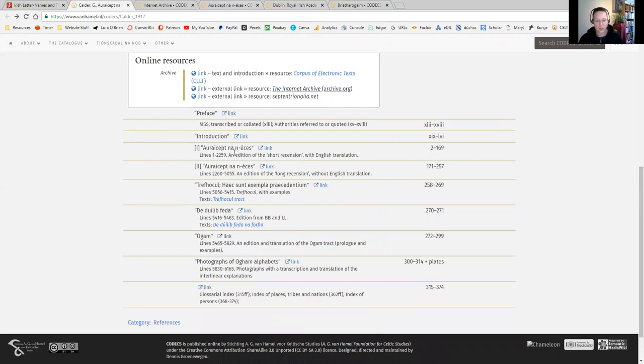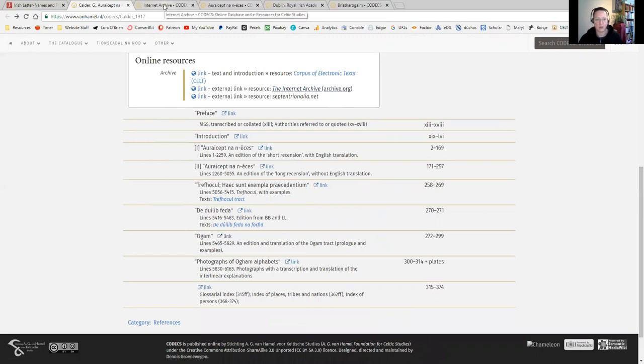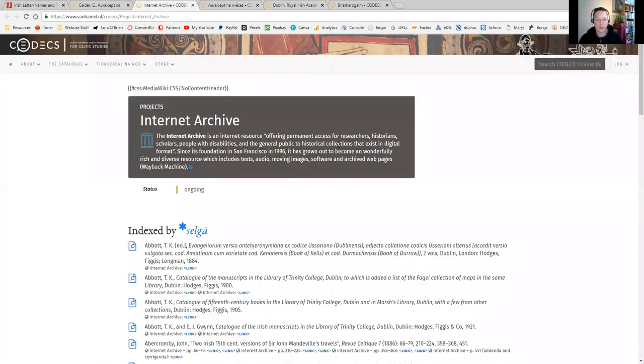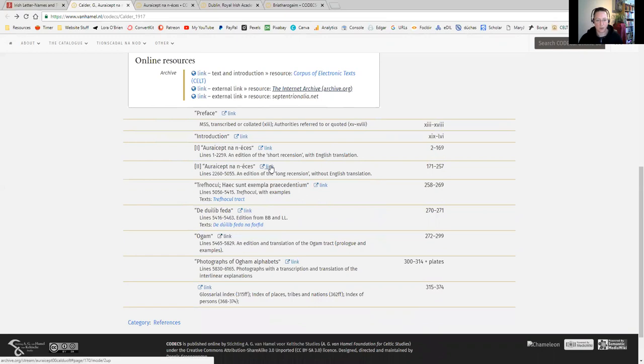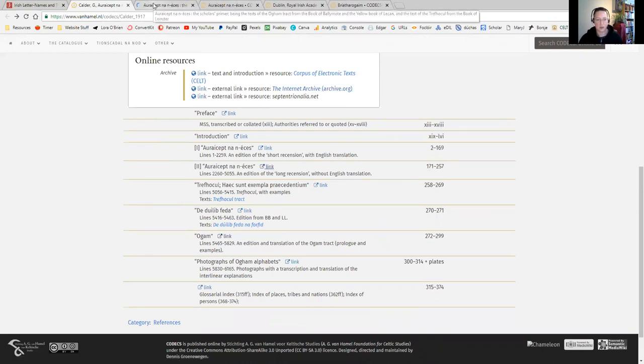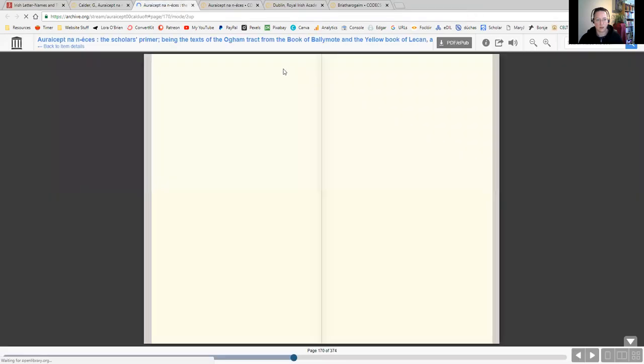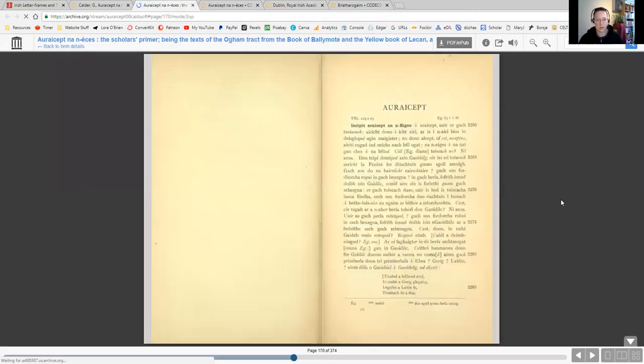You'll see that there are different parts of it, the introduction. Let me flip through to Aurceptenanáises. As you see, it opens up like that.